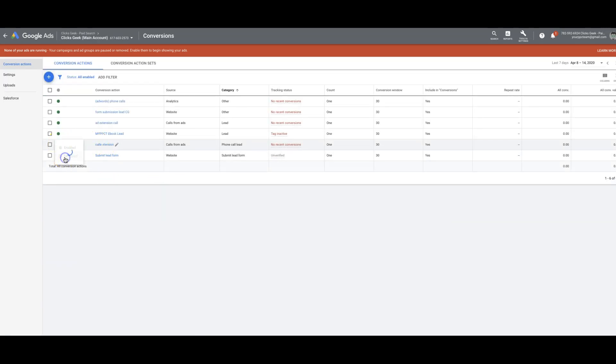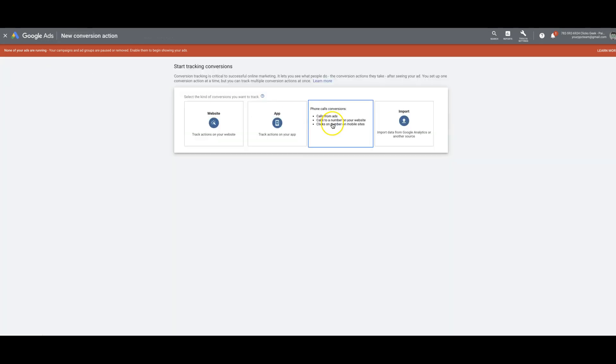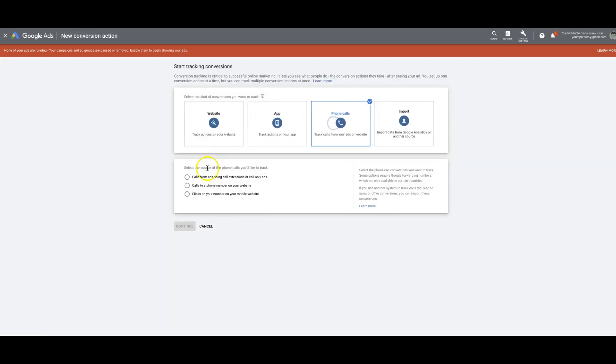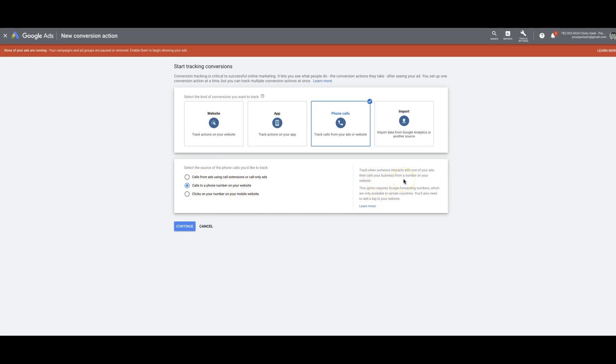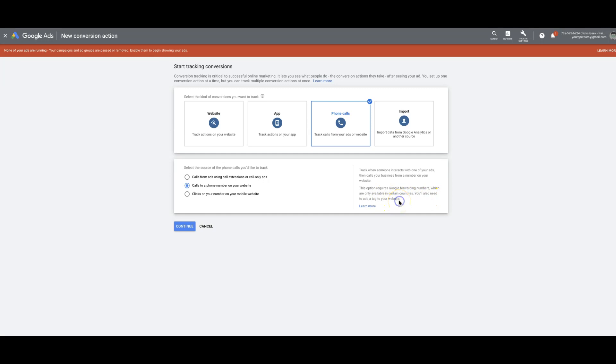I'm just going to remove that so I don't get confused with it later. Next we'll go to calls to a phone number on your website. This is pretty cool. So track when someone interacts with one of your ads then calls your business from a number on your website. This option requires Google forwarding numbers, which remember you have to make sure you have forwarding turned on, which are only available in certain countries. You also need to add a tag to your website code.